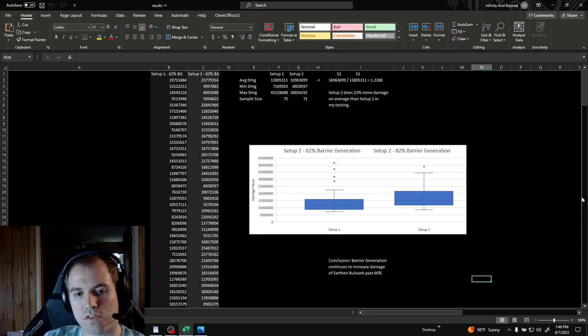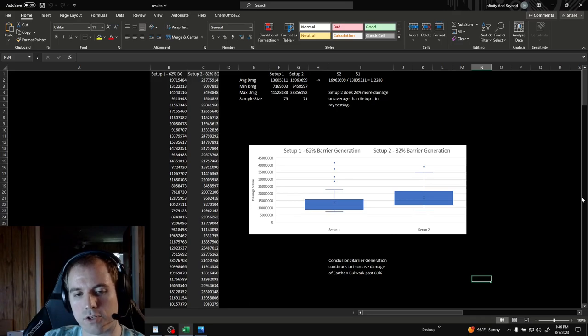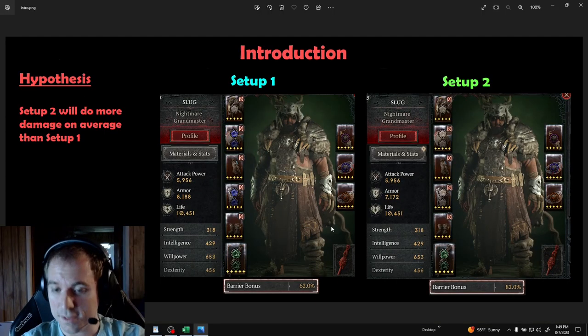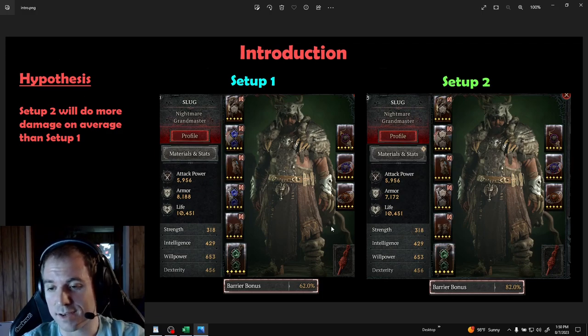There's a common misconception that the damage increase from barrier generation caps at 60%, but this is not true. Since I'm a scientist, I decided to conduct an experiment.